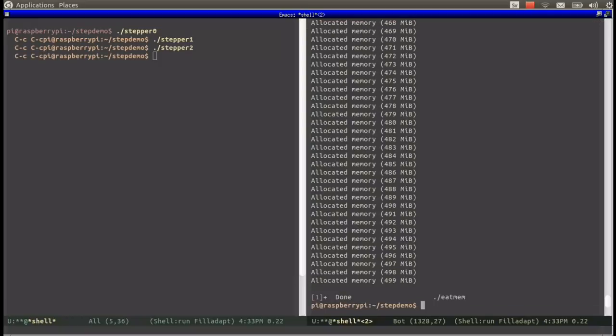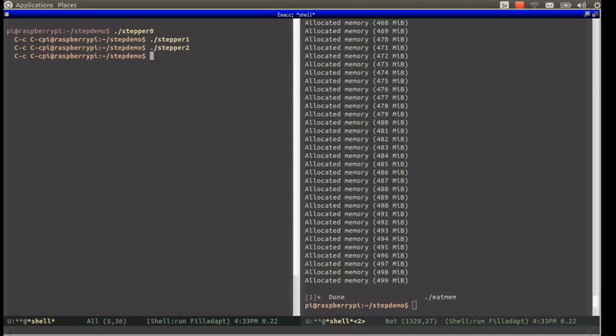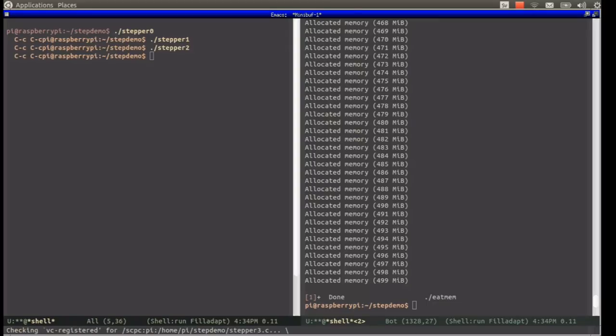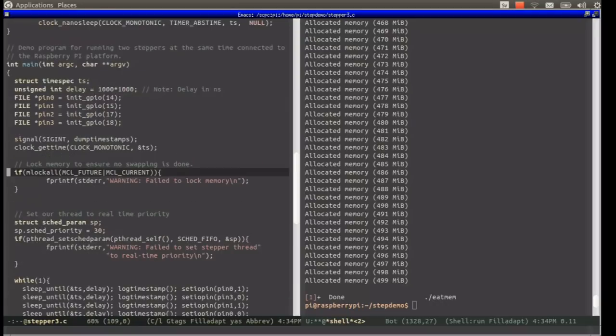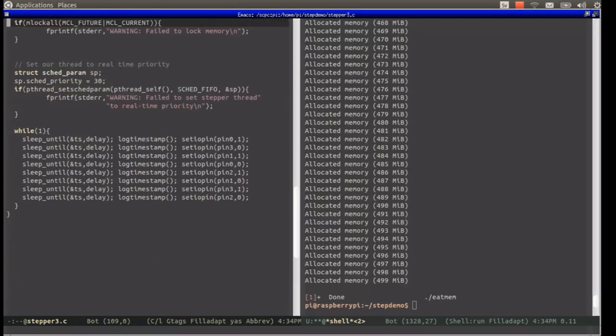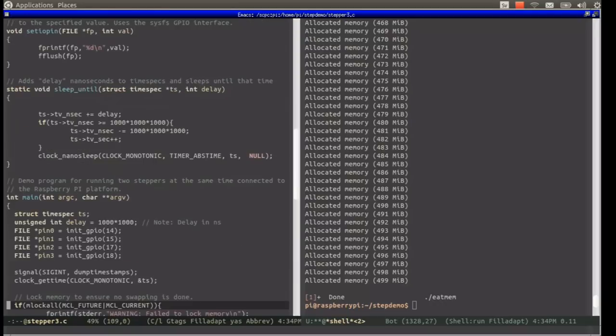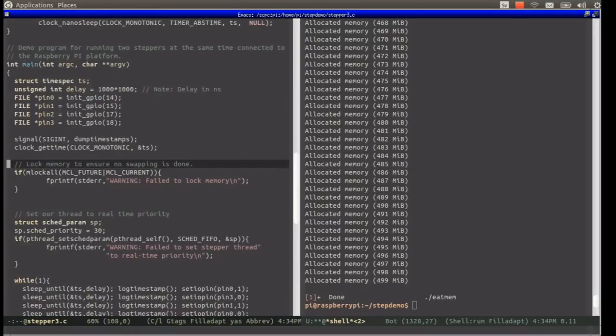The problem which is occurring here is that some of the pages allocated by stepper2 are actually being swapped out, or otherwise made unavailable. Fortunately there is a way to lock all current and future pages of a process so that Linux is not allowed to move them to the swap file.